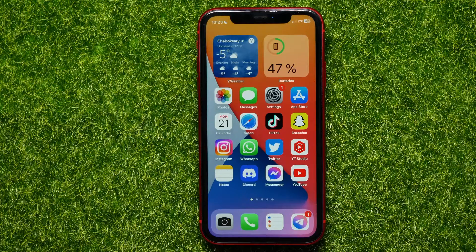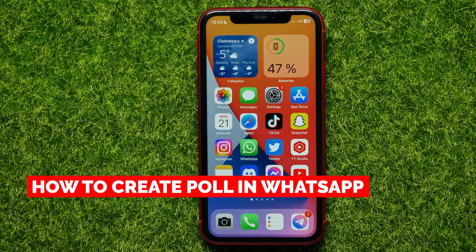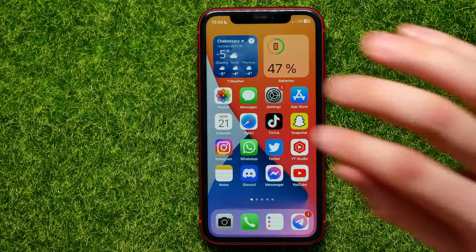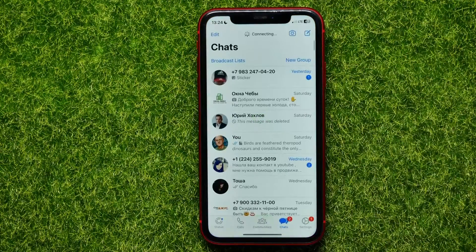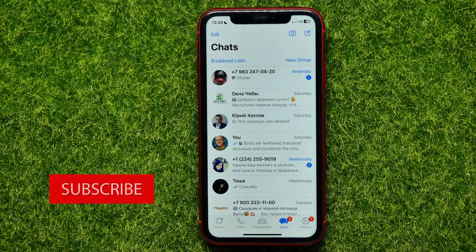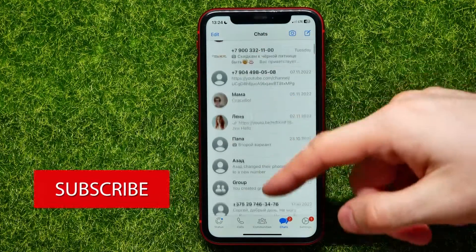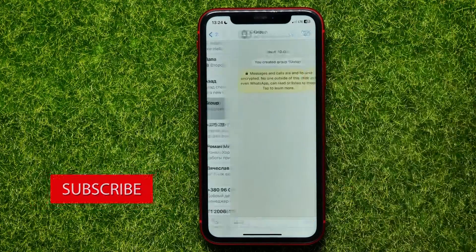In this video I'm going to show you how to create a poll in WhatsApp. The process is similar for Android and iOS devices. To begin, open up the WhatsApp app and then open up any group chat or any conversation, because you can create a poll even in a personal conversation.